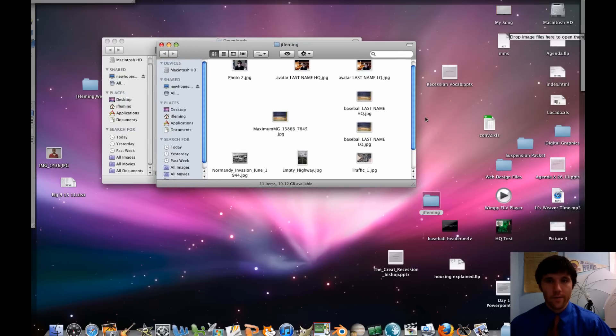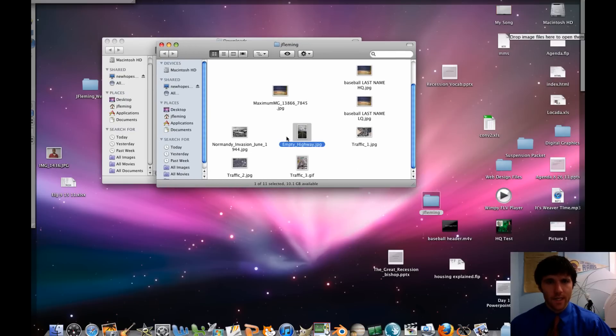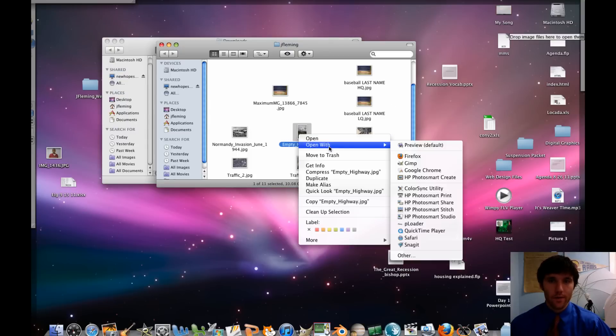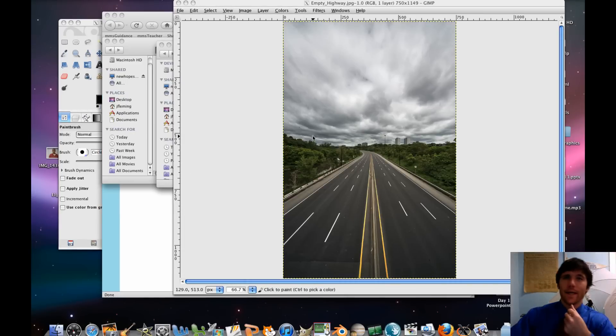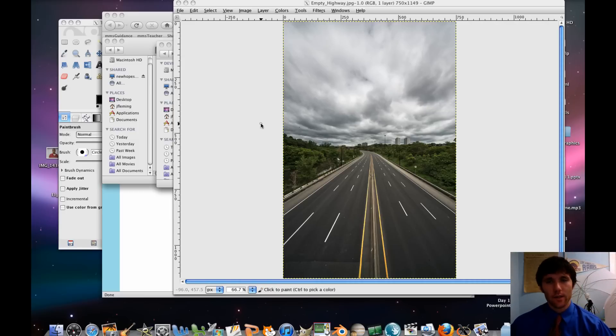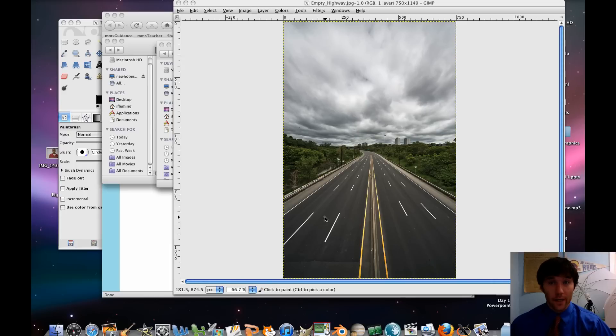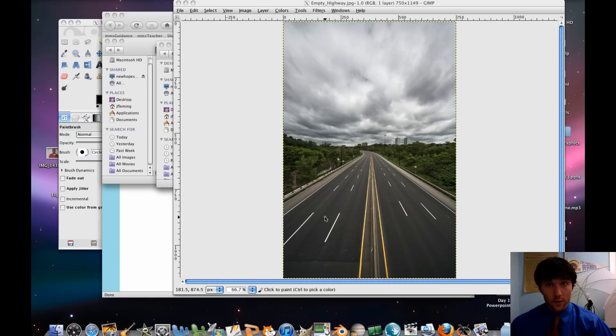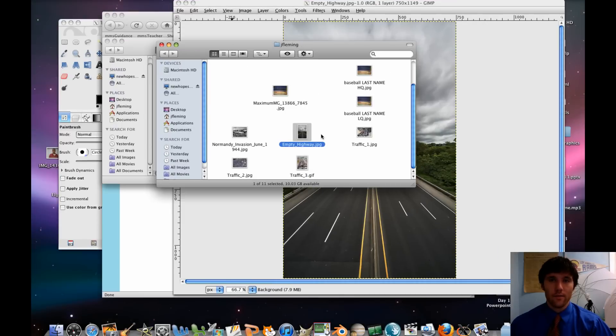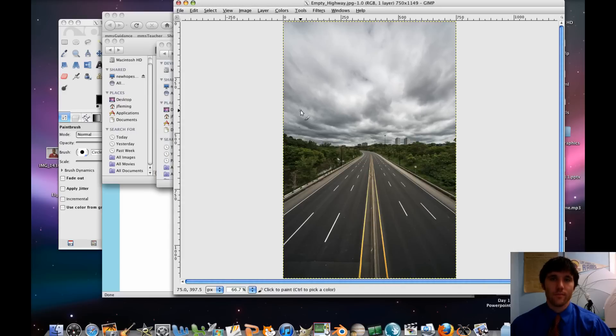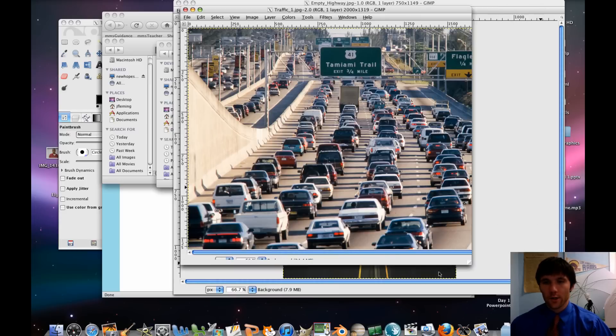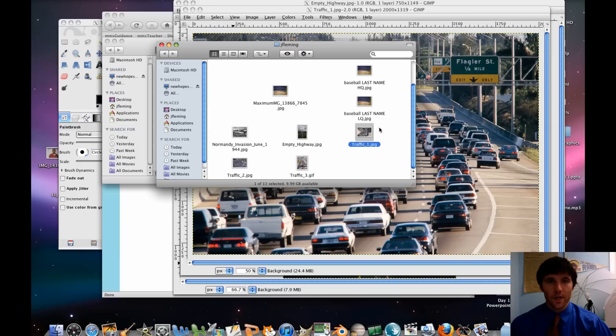So we're going to go ahead from here. I'm going to open up the empty highway picture. So I'm going to do a control click or a right click, open with GIMP. Alright, so empty highway, no problem. So what you're going to do is you're going to be taking some of the cars from your other pictures and putting them in here. Now I've given you some traffic jam pictures that you can use or go ahead on Google image search, find your own cars that you want to fill the highway up with.